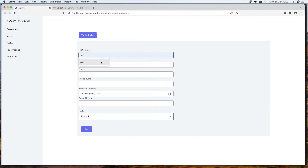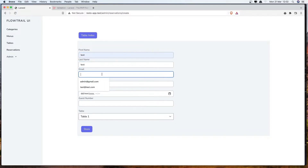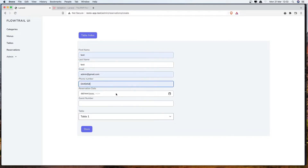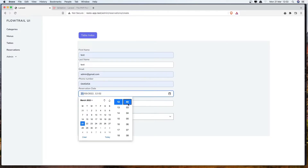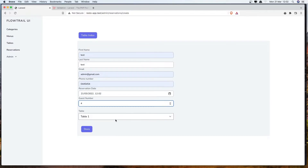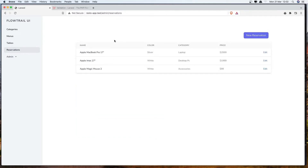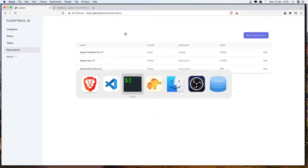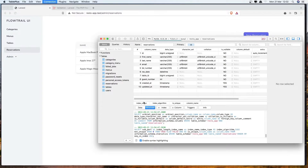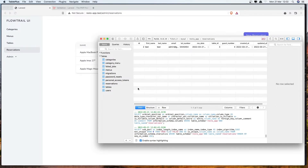Let's test it — type test for first name and last name, add an email, add a phone number, type something for the date, select table 2 for the table, and click store. We're redirected back to the reservations index. If we refresh and select data, we have the table entry.